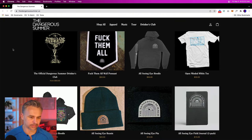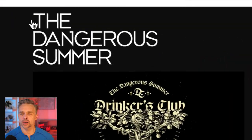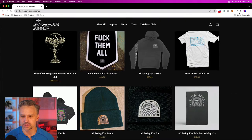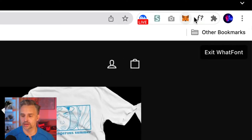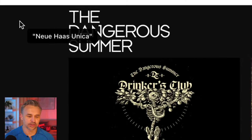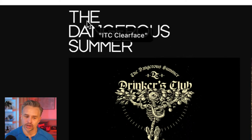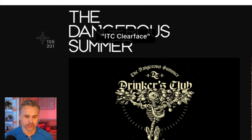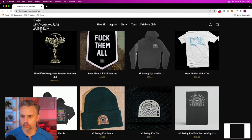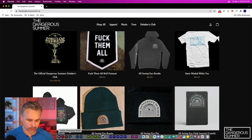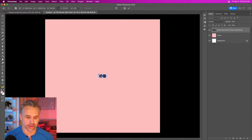One thing you can do when using a band's artwork or logo is find the font they used. There's a browser extension called WhatFont — you roll over text and it tells you what font is being used. In this case, it identifies ITC Clearface as the font The Dangerous Summer uses. But since ITC Clearface costs money, we can find an alternative.